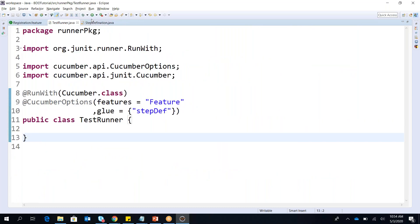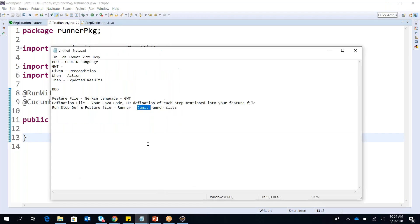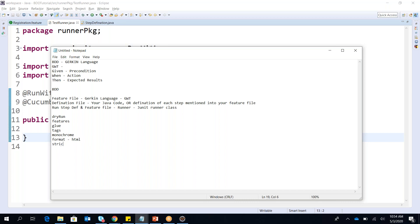This is how a basic test with the feature file, step definition, and test runner is executed. Now I want to go more into detail about Cucumber options. In the Cucumber options there are multiple options. I'll write them one by one: dry run, features, glue where we have the definitions, tags — if tags are added then only those tags will execute — monochrome, and format where we mention the HTML report. Strict is also one option.